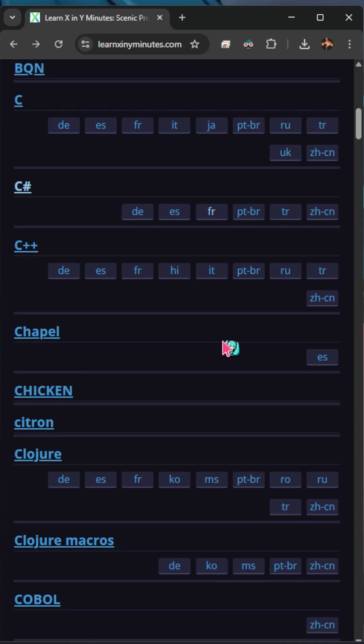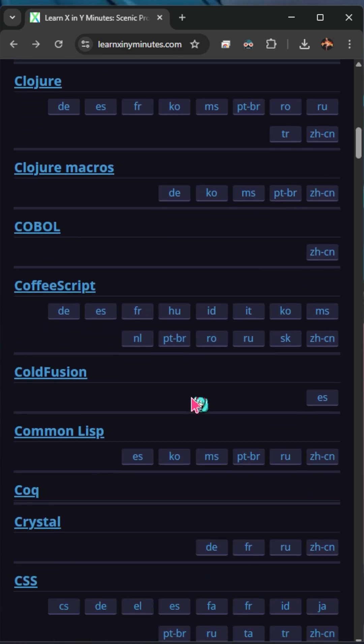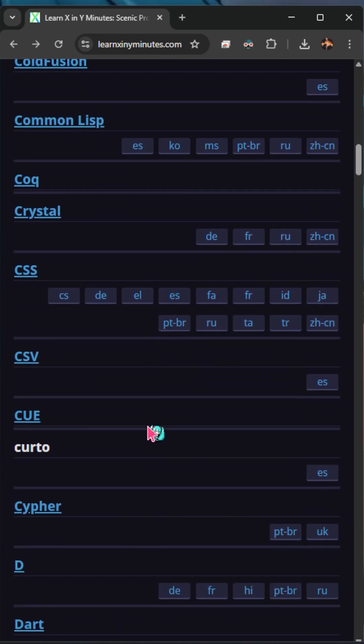So if you've ever been interested in a specific language and you want to kind of dip your toe in the water and start coding right away, I would definitely recommend checking out learningxandyminutes.com.